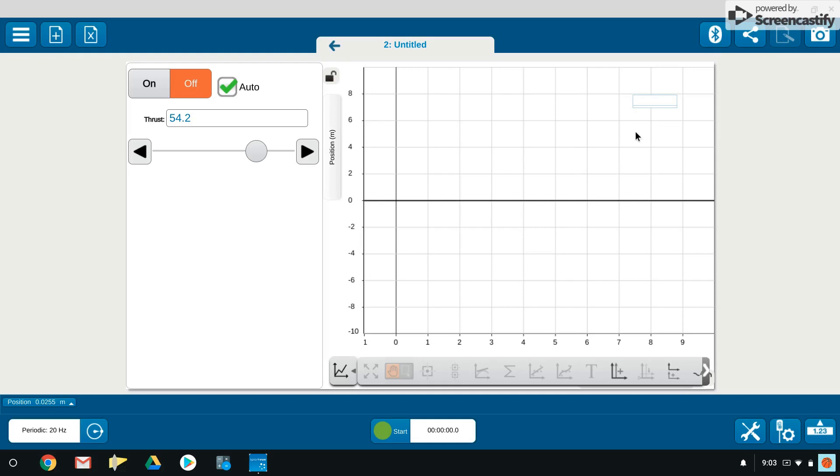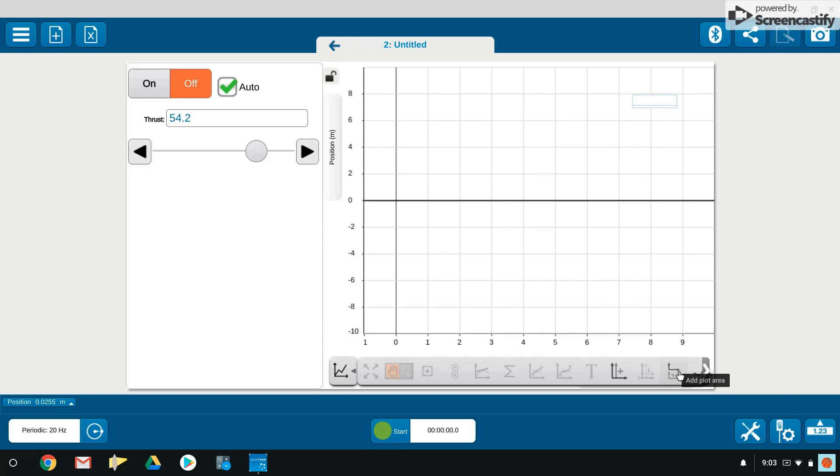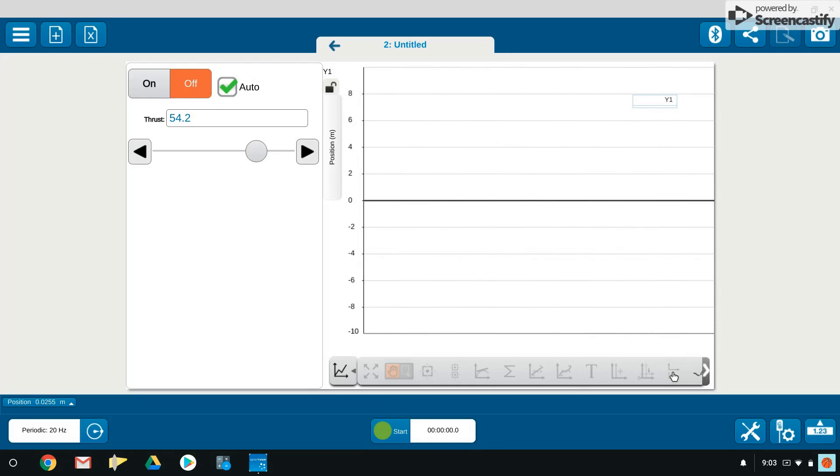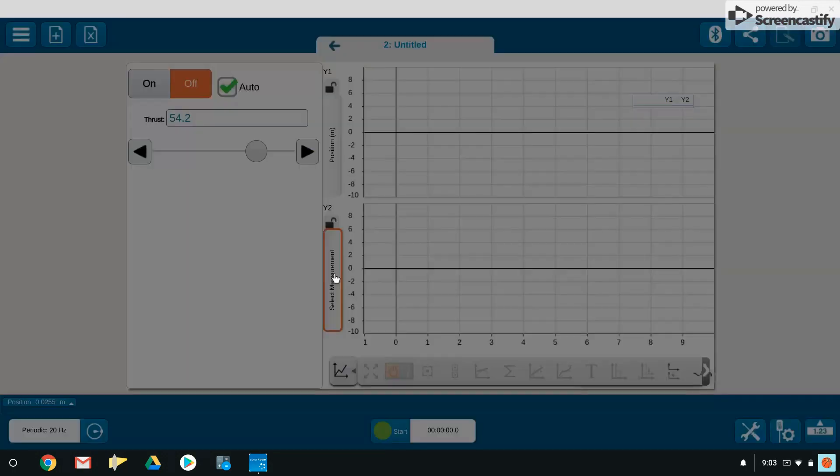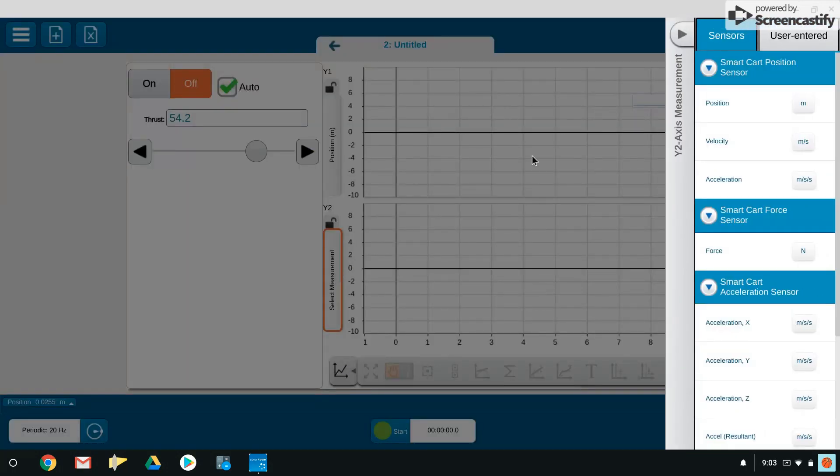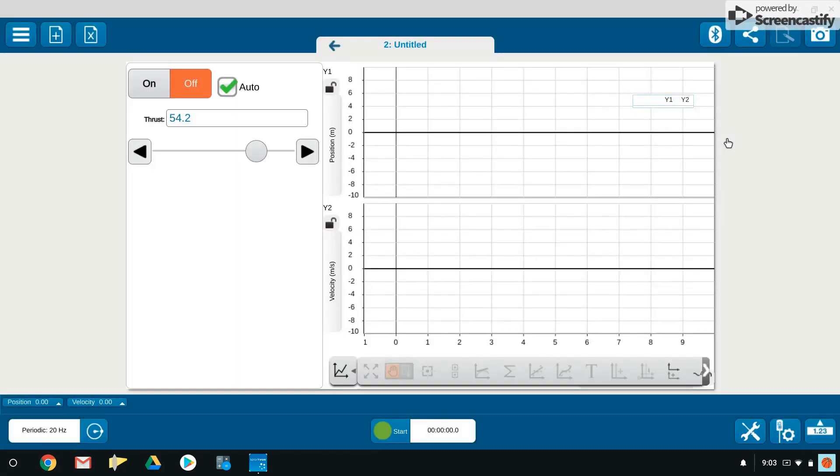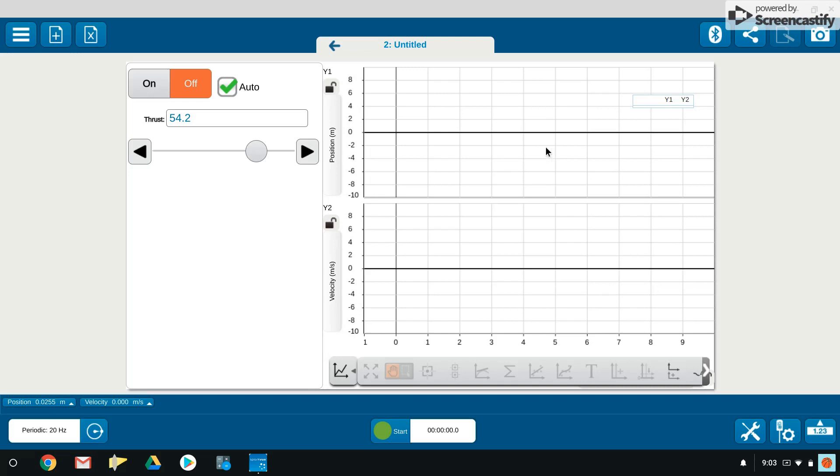We are going to create a second graph right beneath this one of velocity versus time. If we come across to the bottom here, all the way to the right, there is an option called add plot area. We will click that, also choose select measurement, and here we will choose velocity. Now we have two graphs right on top of each other sharing the same time axis in which we will record data.